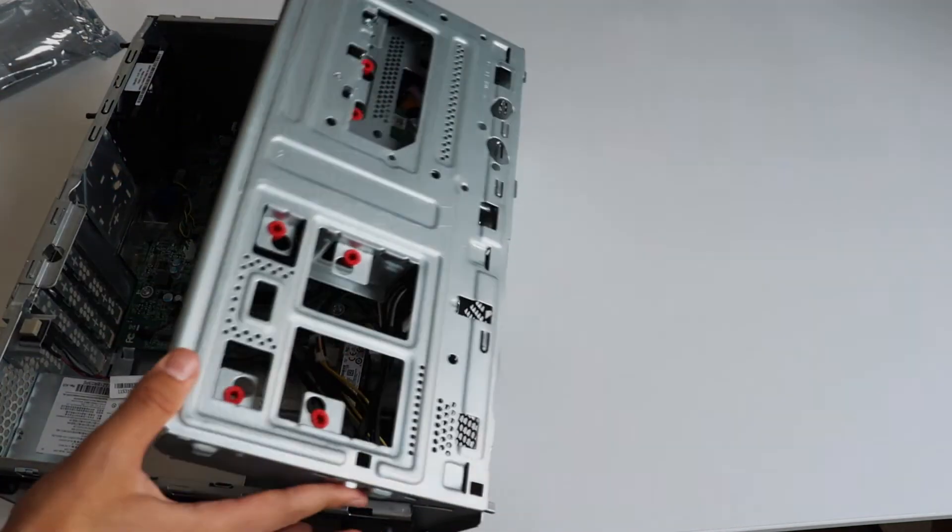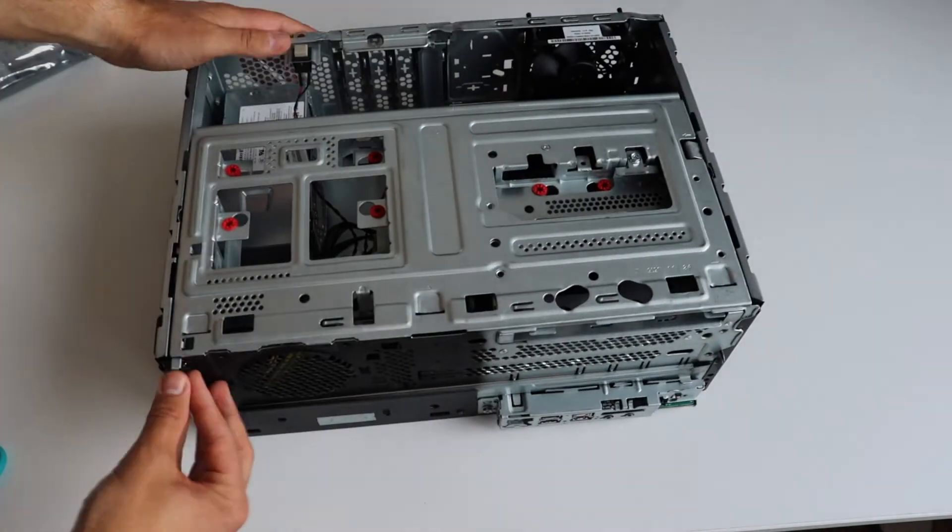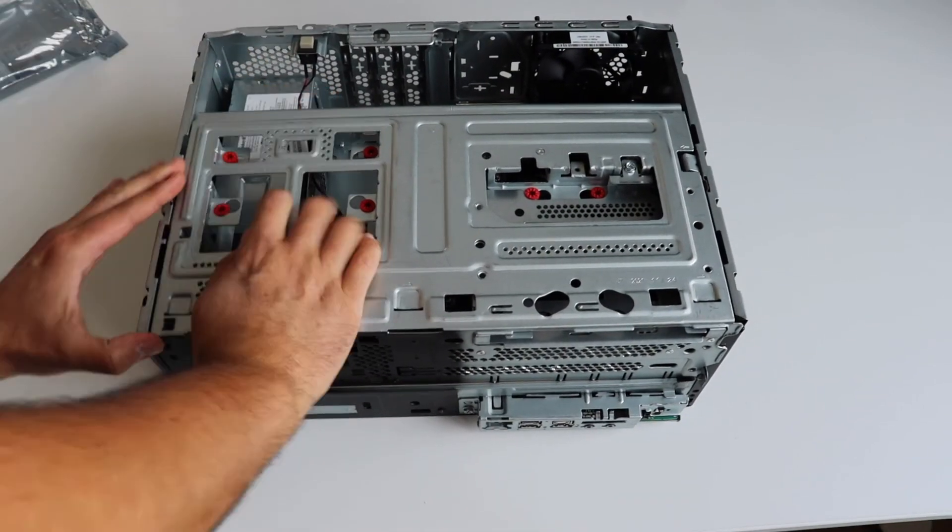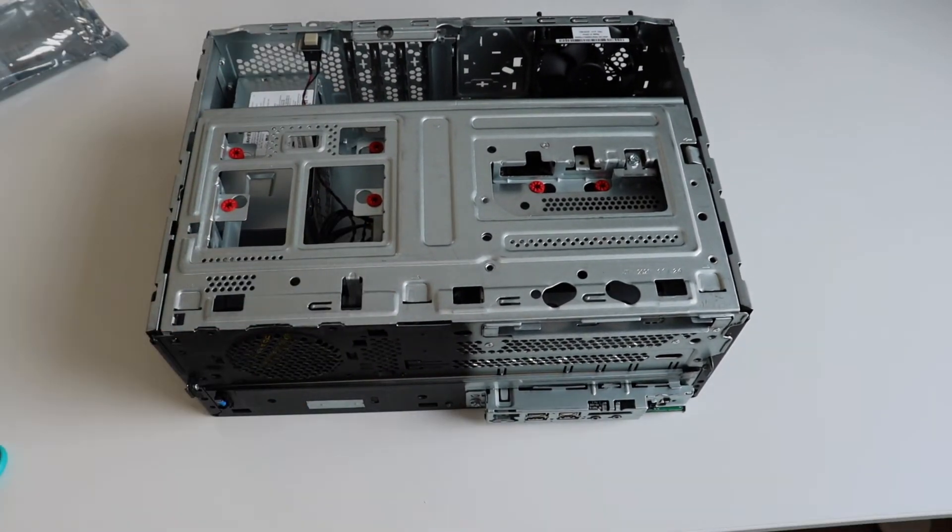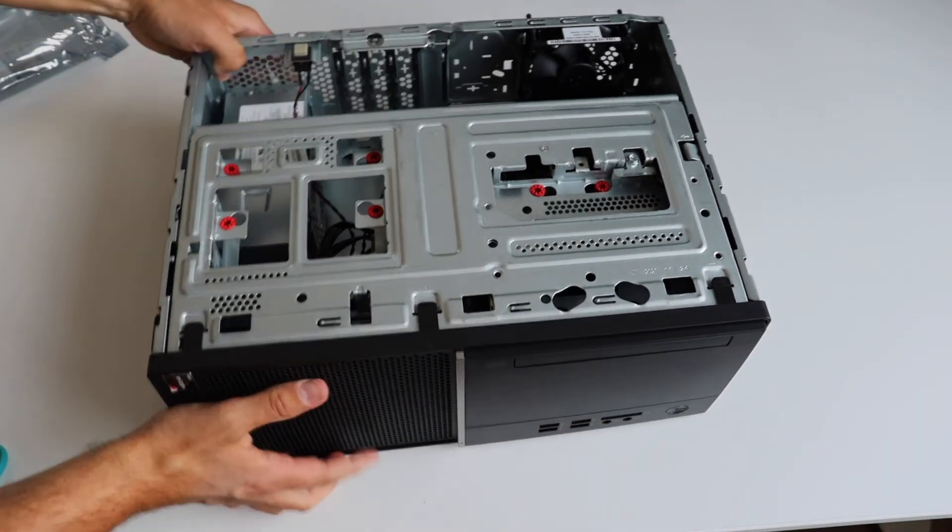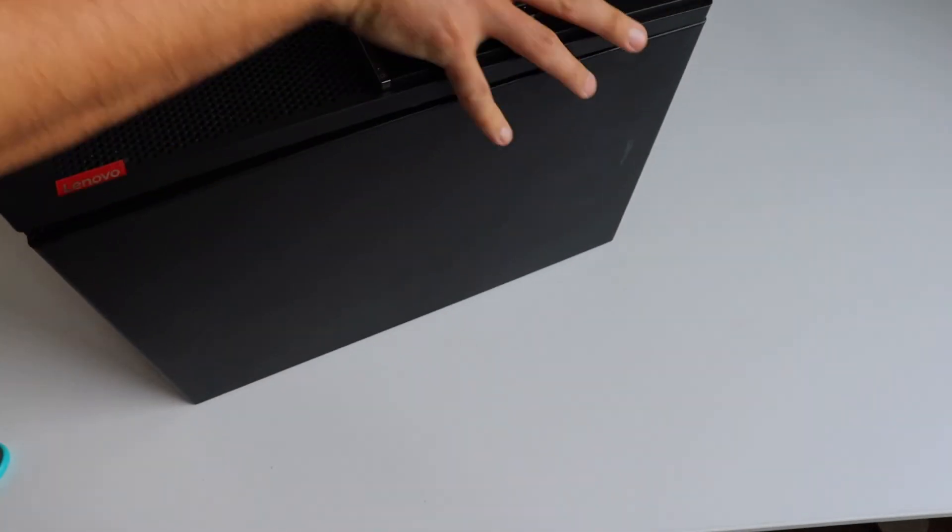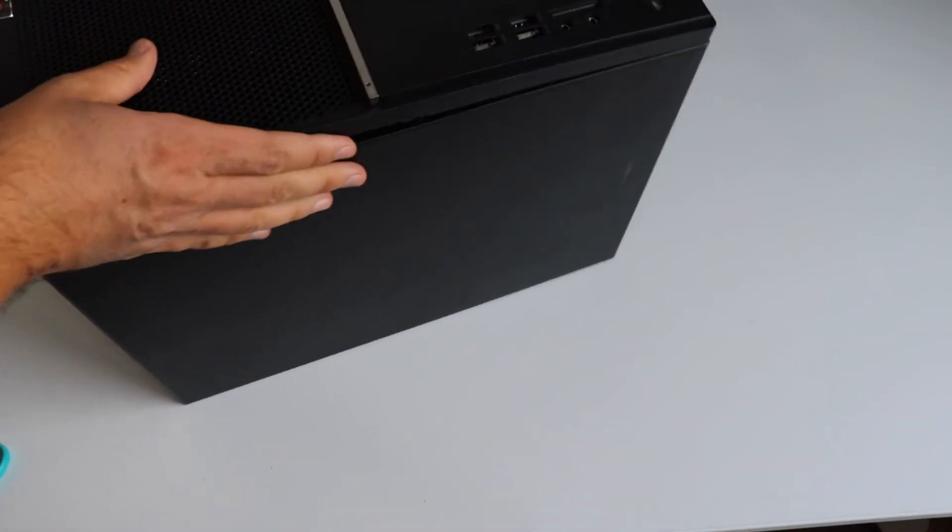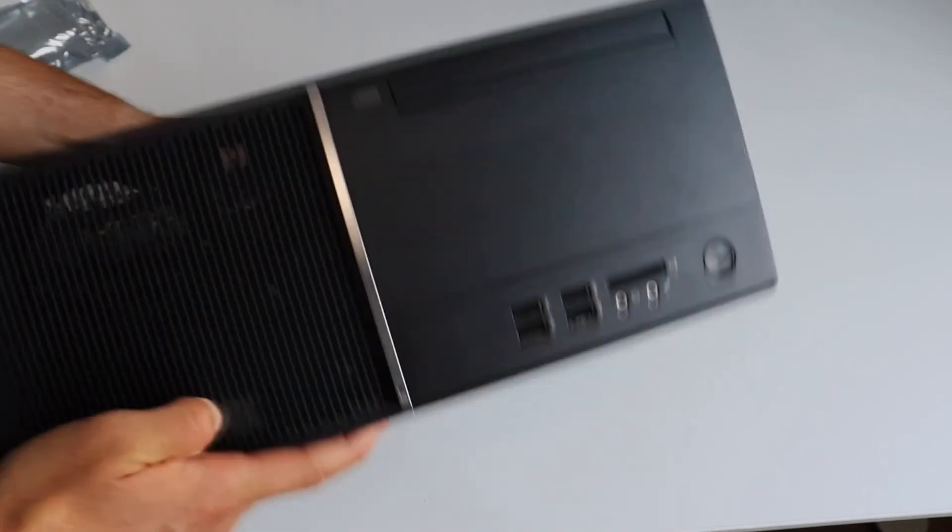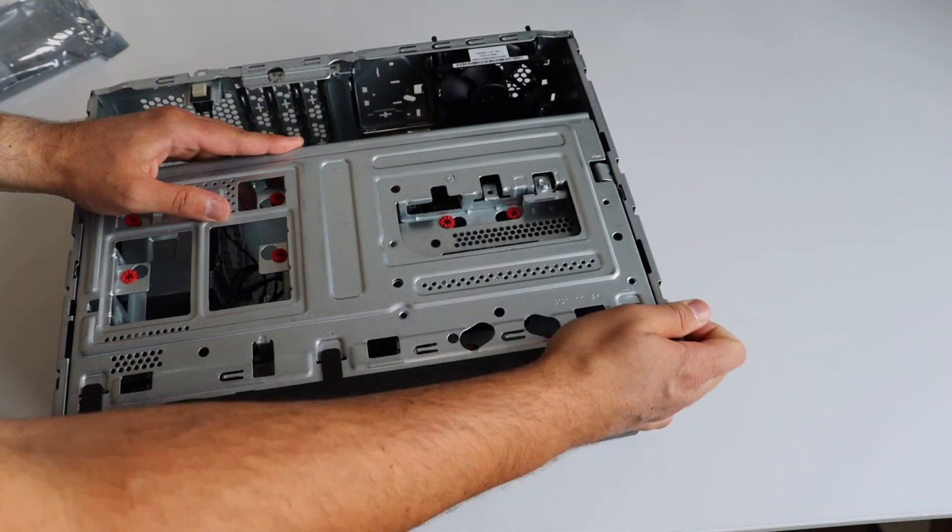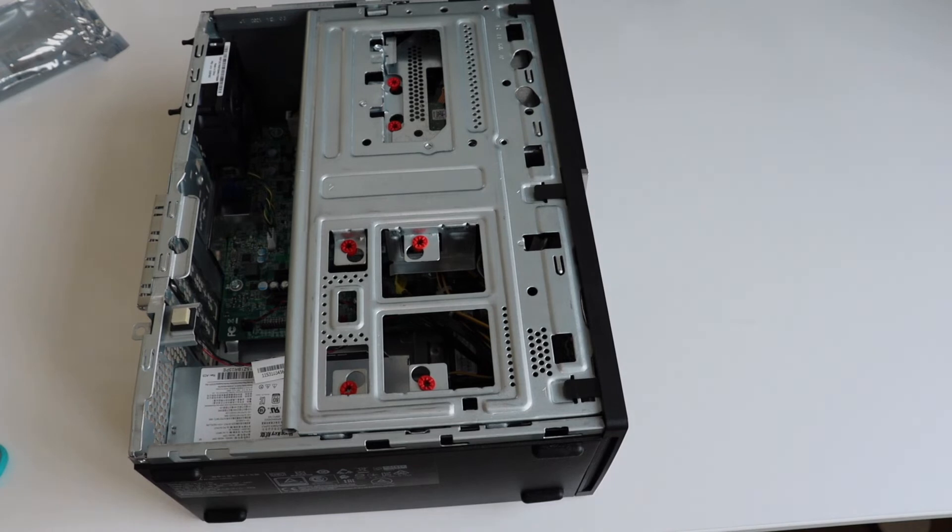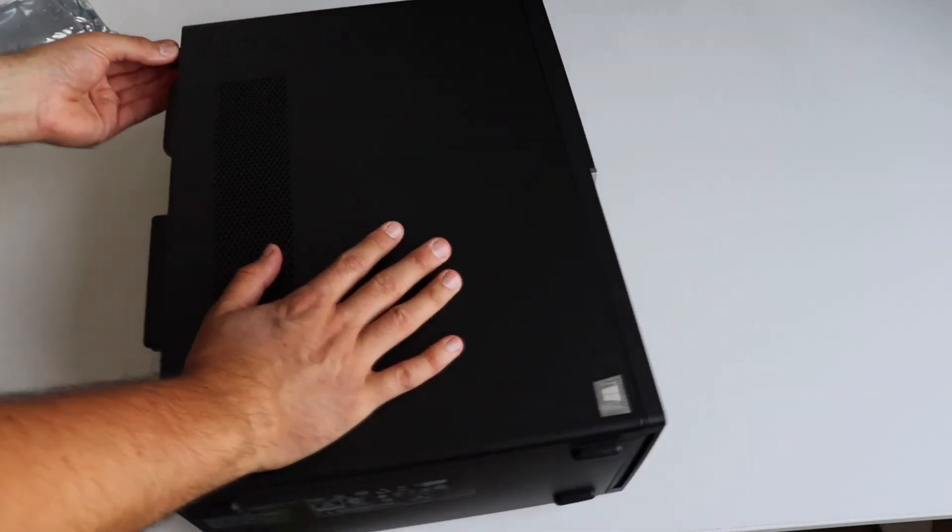Two SATA 3.0 connectors are present on the motherboard and there is also a SATA power connector. I'm going to use one of the SATA 3.0 connectors and the SATA power connectors in order to install the hard drive. That's all for the moment. Later on I'll add some screws to fasten tightly the hard drive to the case.